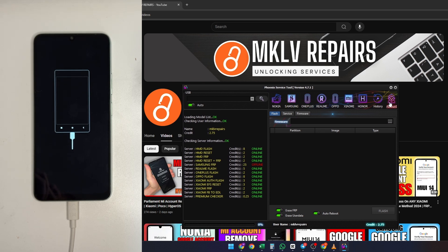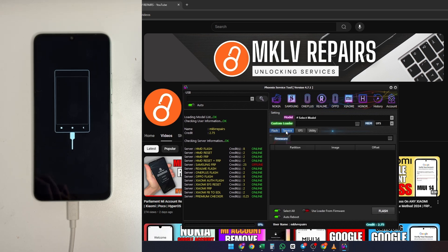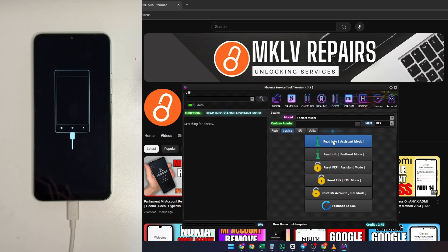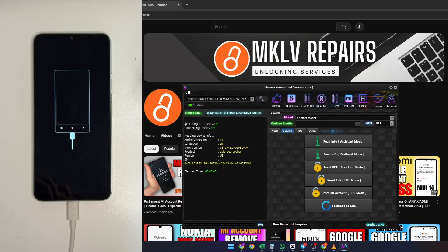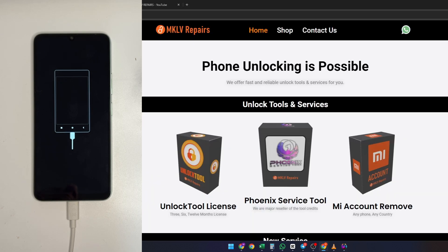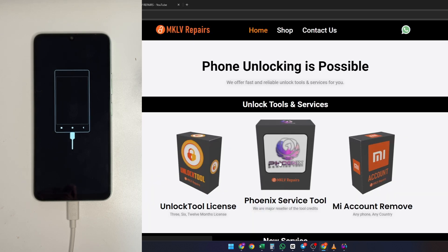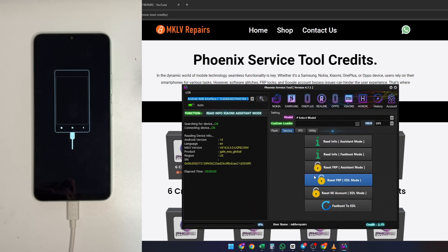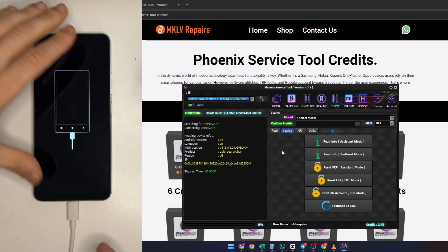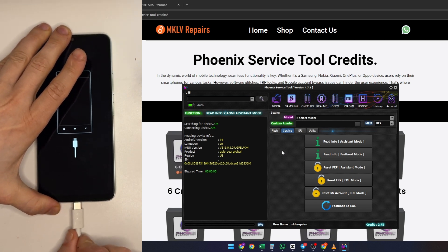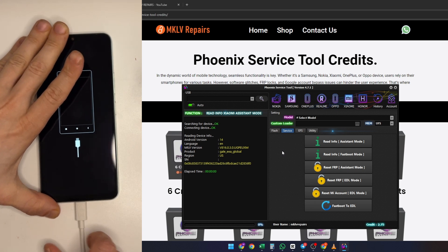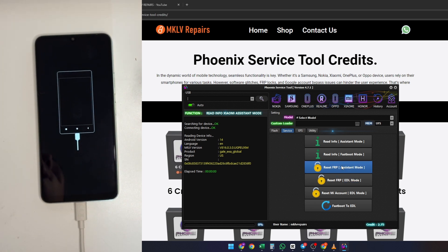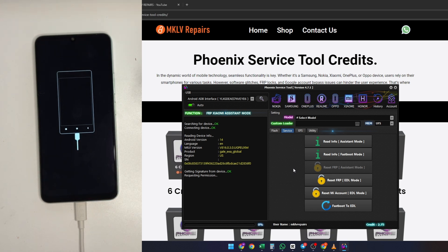In the Phoenix service tool, navigate to the services section and select read information under the Mi Assistant mode. To remove the FRP (factory reset protection), you will need credits which can be purchased from our website. Once you have the credits, use them to initiate the FRP removal process. Connect your phone and click on reset FRP in the Phoenix service tool. This will deduct the necessary credits and remove the Google account lock from your device. After the process is complete, your phone will be unlocked.